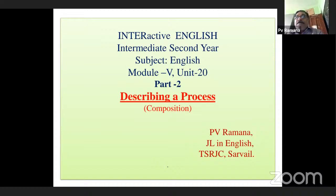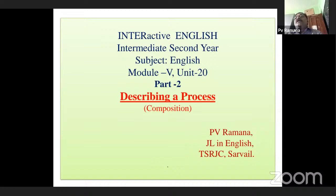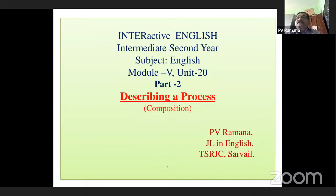I am P.V. Ramana, JL in English, TSRJC Surveil. Today, in this session, we are looking at Part 2 of describing a process. This topic is given in the Interactive English prescribed for intermediate students of Telangana. It can be seen in Module 5, under Unit 20, at page 241.